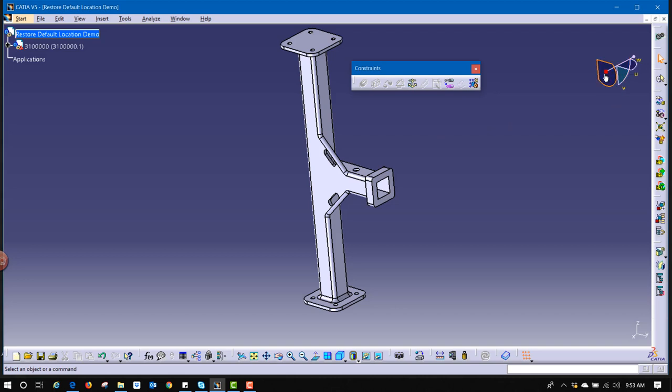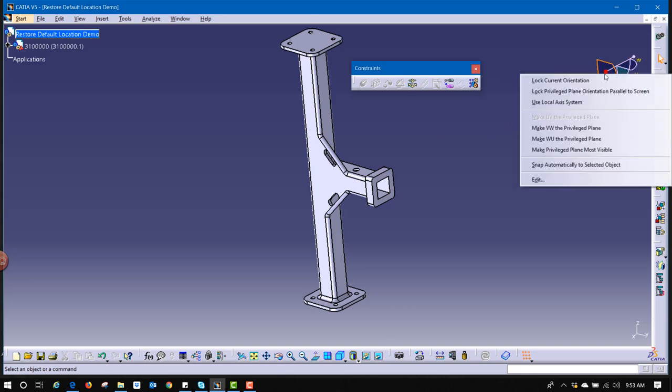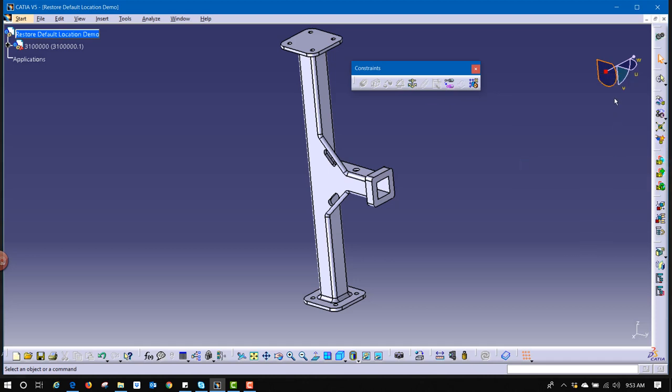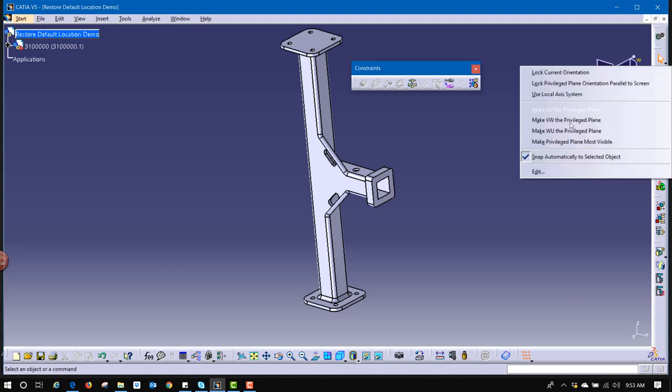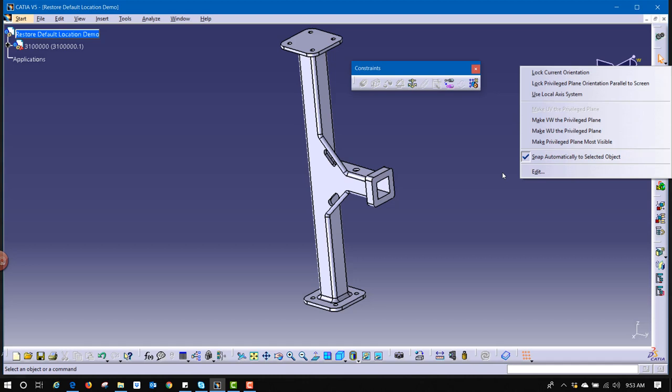If you right-click on the compass itself, there's a function here called Snap Automatically to Select an Object. And when that's turned on, if I right-click on it again, I'll see there's a little check mark next to it. So, now I know I have Snap Automatically to Select an Object turned on.